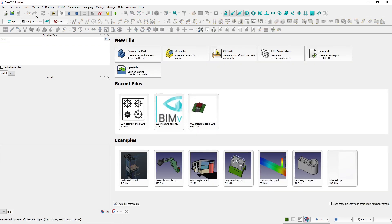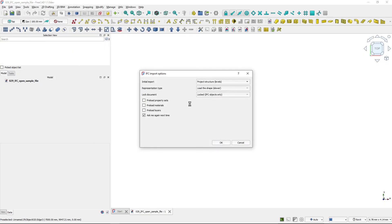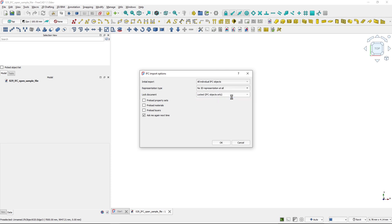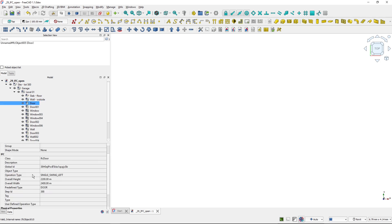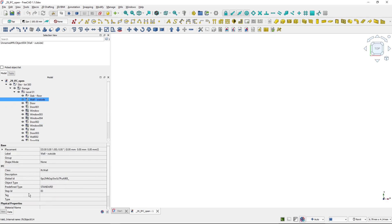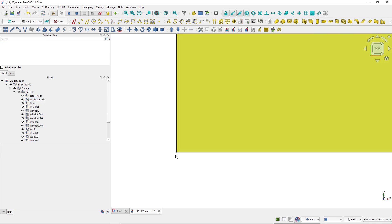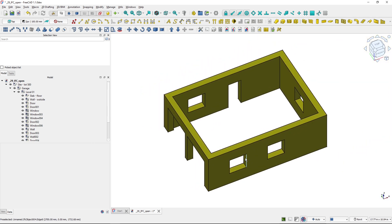Now let's close again and open the same file, loading all individual IFC objects and looking at the representation type. Now we are loading complete shapes. If I choose no 3D representation at all and hit OK, I have all of my data structure and can see the data of the objects, but the 3D representation is not loaded. If I wanted to load the 3D representation — let's say for this wall — I go to the data properties of the object and in the shape mode, the default is none. I'll choose shape, and the shape of the outside wall is loaded.